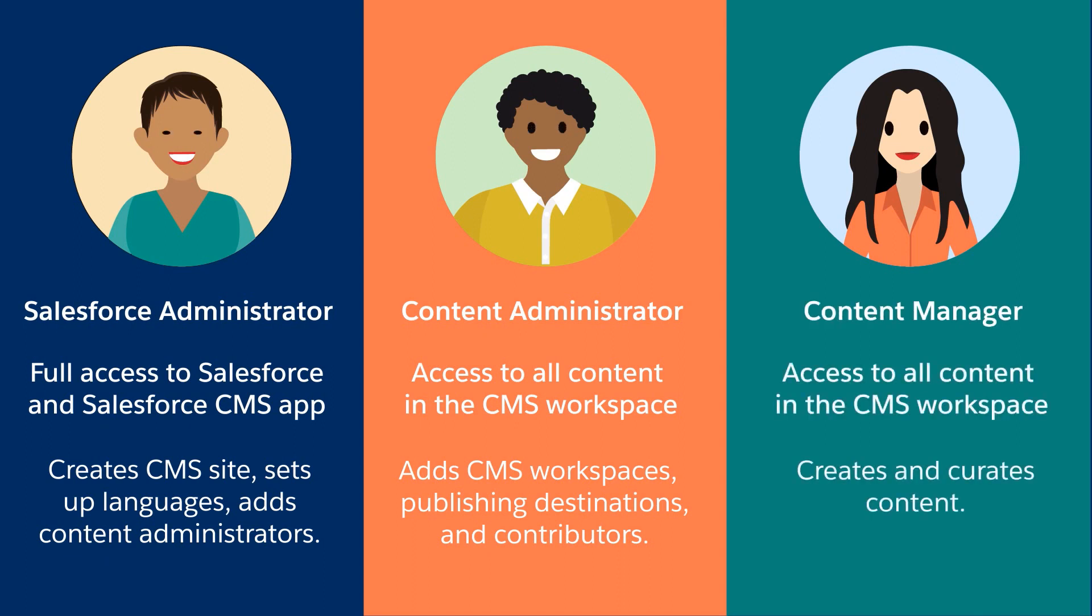The Content Manager writes new material and updates old content. Others can access and manage CMS content, but these three are the focus for now.